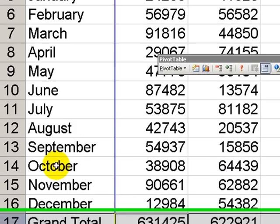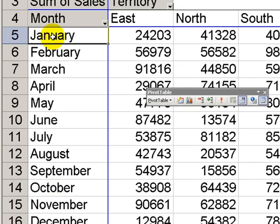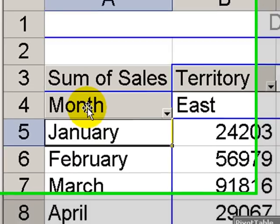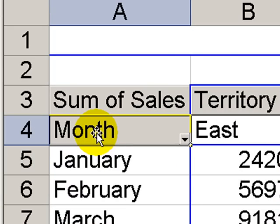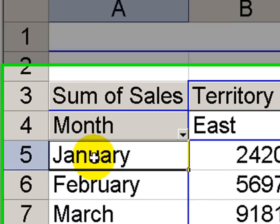Now, let's begin to create a calculated item. A calculated item will be created using the values in an existing field. In this case, we'll use the values in the month field to create first quarter.